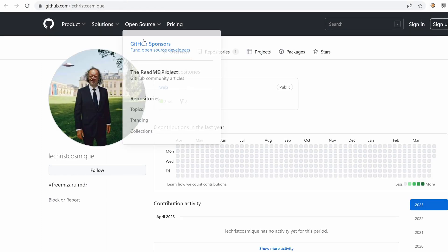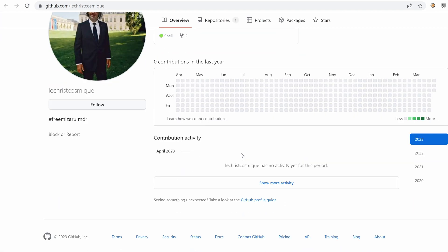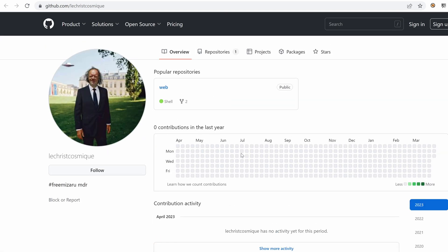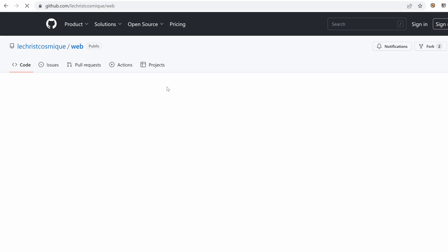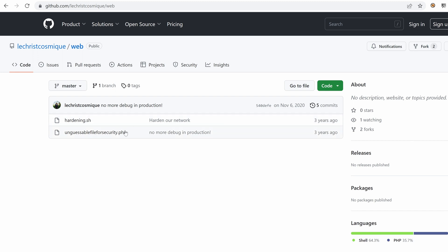All right. Let's go to this GitHub account. It seems like it's empty. Nothing here. So this might hint that this repository or this account was specifically made for this challenge. So let's go to this repository web. And inside it, we have two files hardening shell script and unguessable file for security dot PHP.